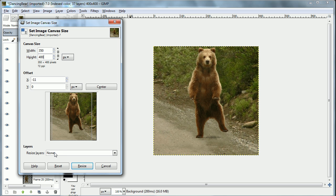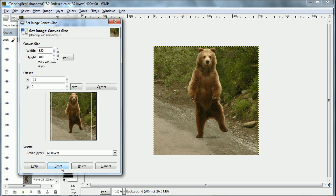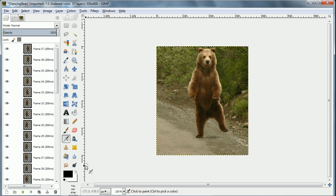And now we need to make sure that the resize layers is set to all layers. That's key. So now we have it resized.